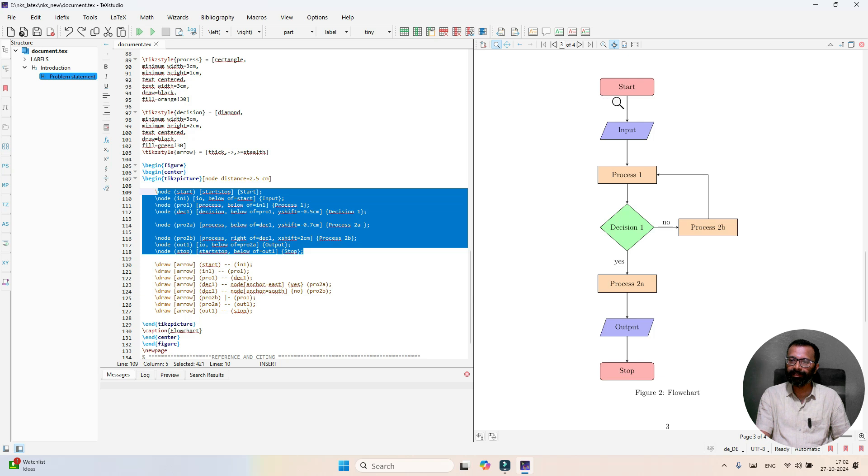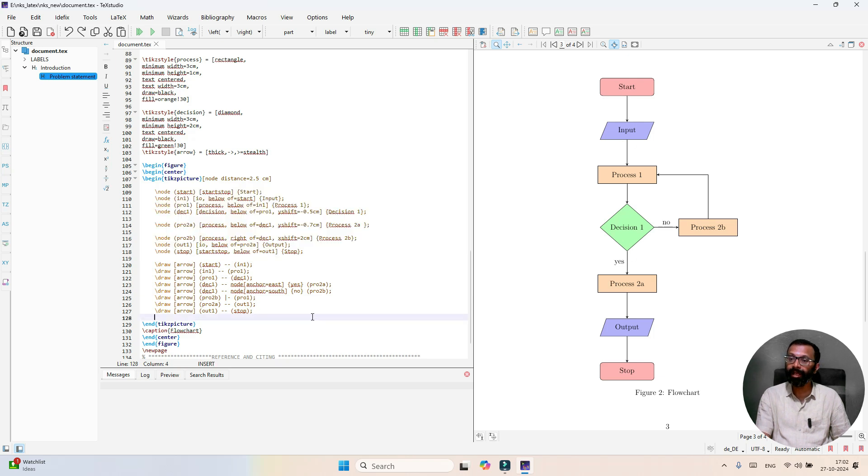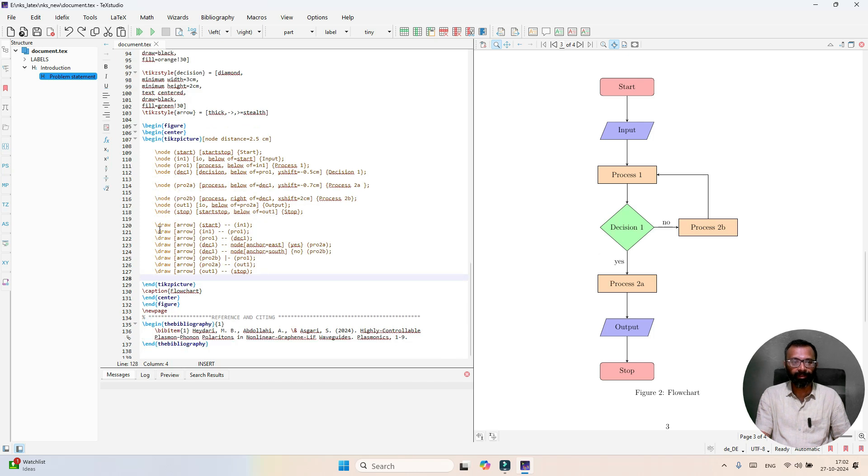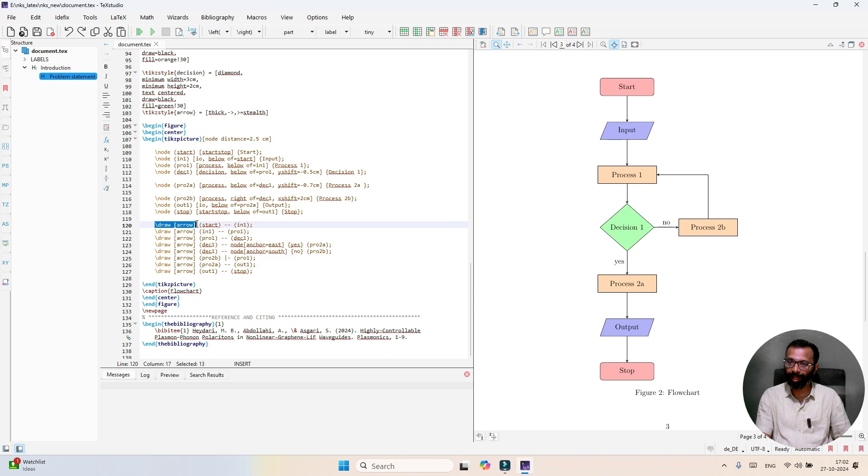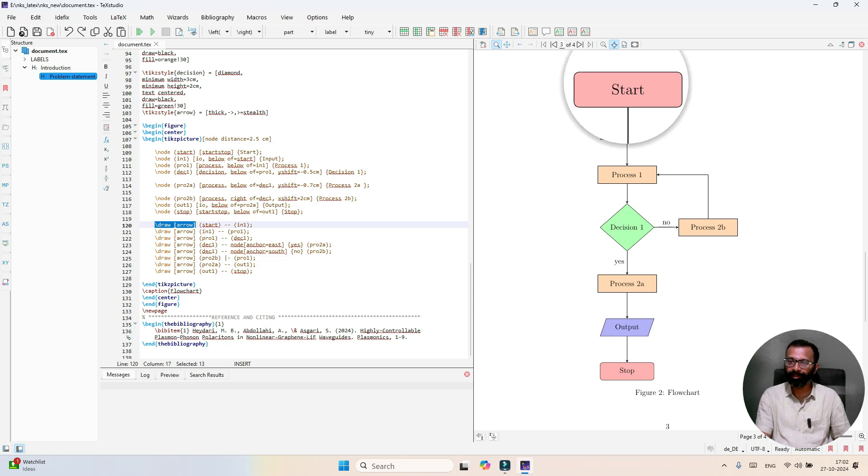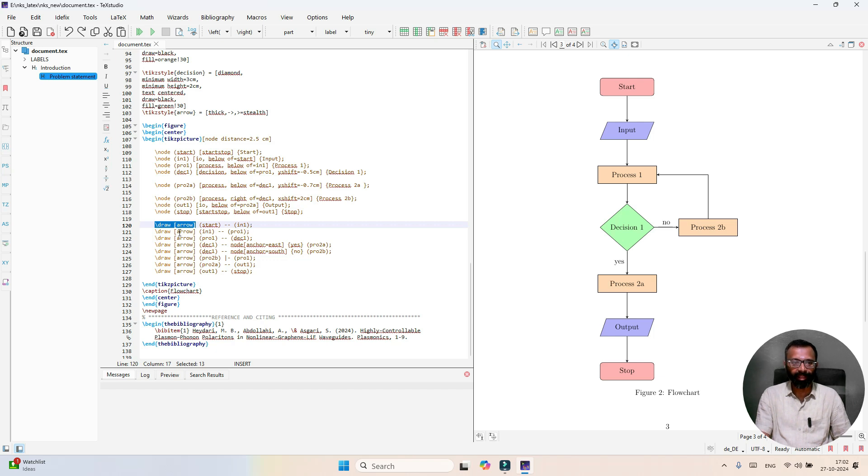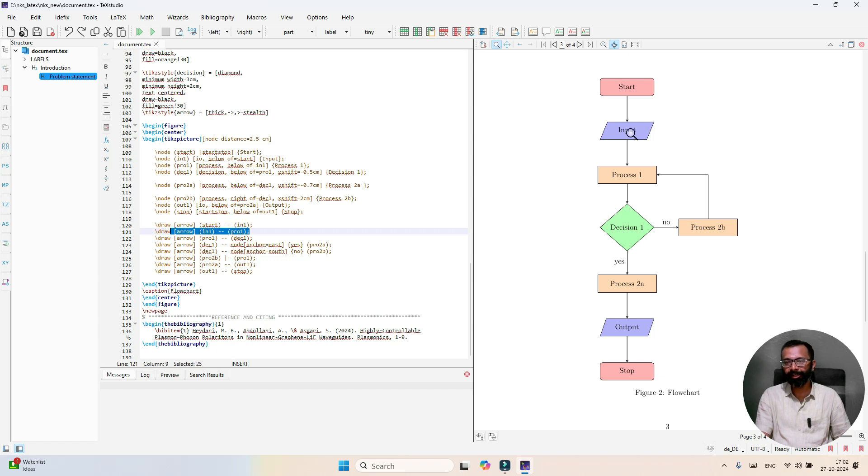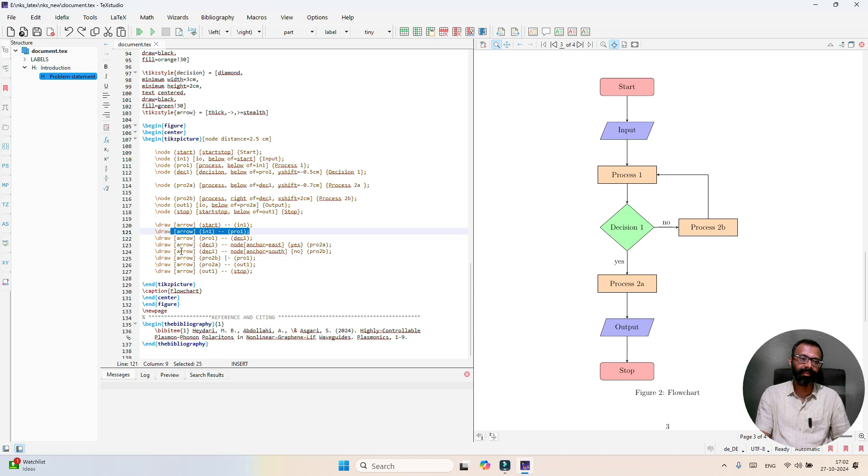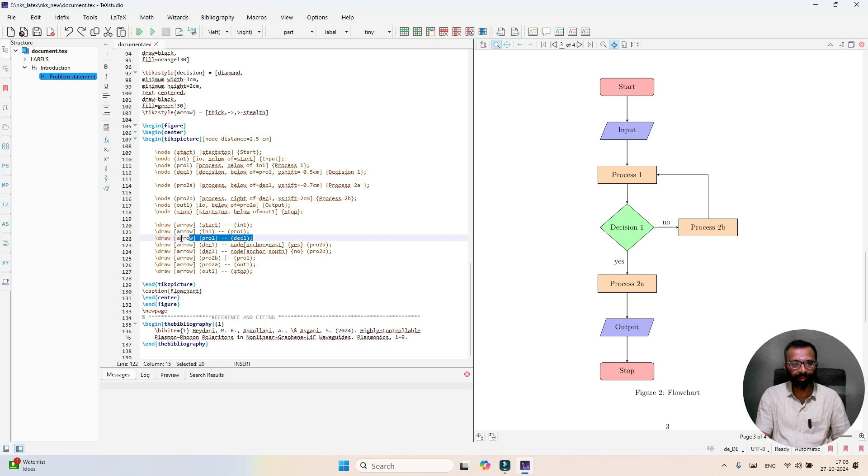Now it is time to connect all the nodes using arrow. The next part of the code is draw arrow. Here you have to join start and input, so start and input is connected. The second arrow connects input 1 and process 1. Similarly, the third arrow connects process 1 and decision 1.